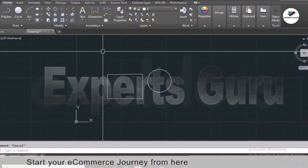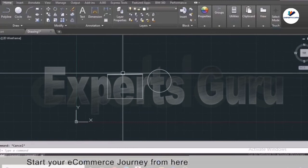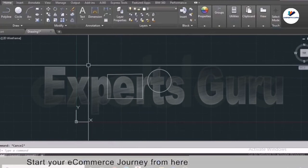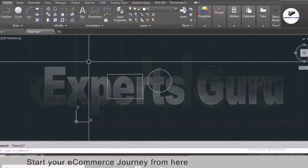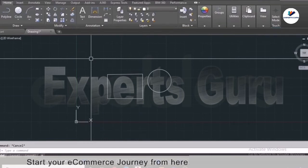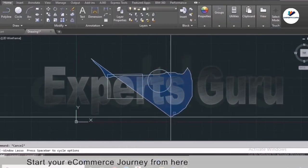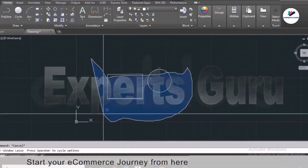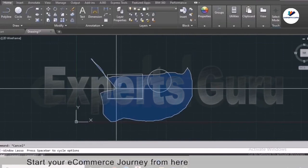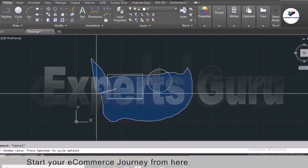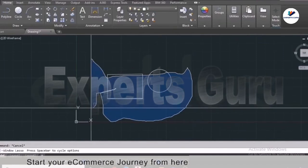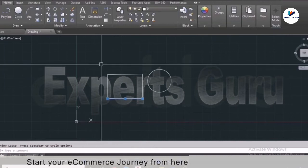Press Escape to clear the selection. There is also a third type called lasso selection. Press and hold your left click, then move your mouse to get a freeform lasso selection. If you just click and let go you get the standard window selection in blue.